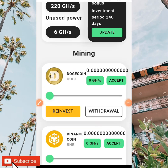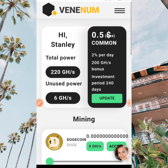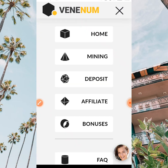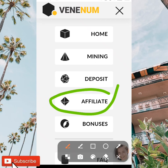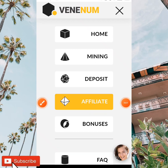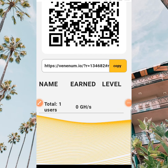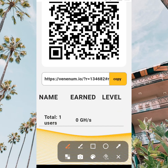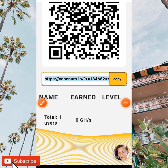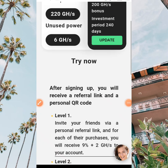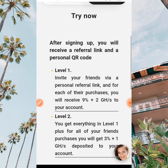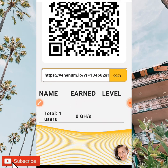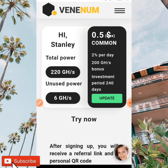When you continue getting the bonus you're going to be increasing your gigahertz per second. Another way to earn is by referrals. When you tap on affiliate you're going to be getting your referral link. All you need to do is copy your referral link and share it with your friends and loved ones so they too can earn, and as they earn you are also going to be earning a percentage from your referrals.